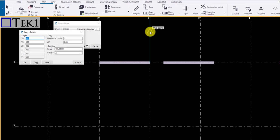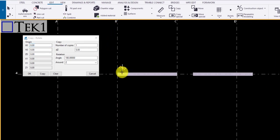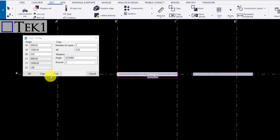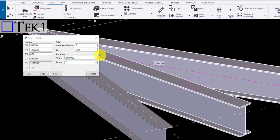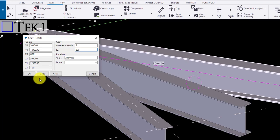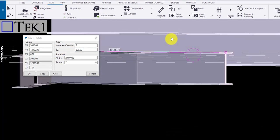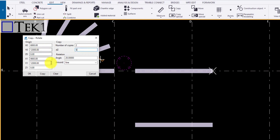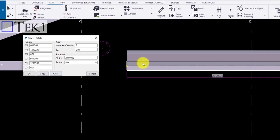Next tool is copy rotate. Clicking on the icon will open a dialog box. Select the source point you want to copy or rotate. The values are auto updated in the dialog box. You can increase the copy quantity by increasing the number of copies. Type in the angle and click copy to copy the object. Giving values to dz will copy the object in the z direction. Now if I change the around option to line and select the line horizontally and click copy, the object is copied based on the line drawn.